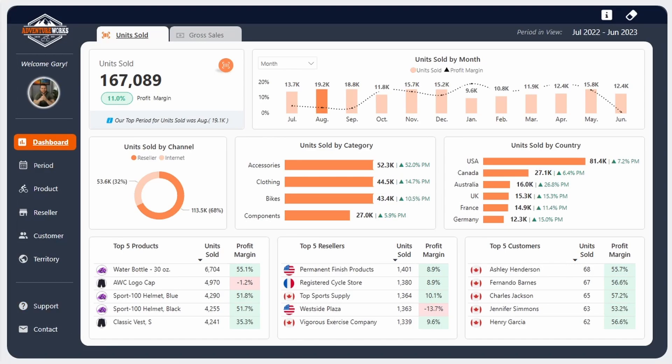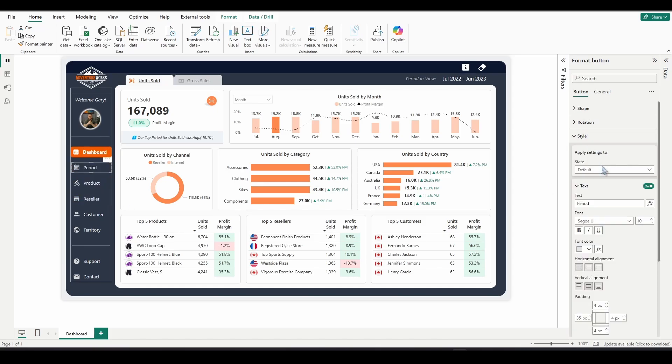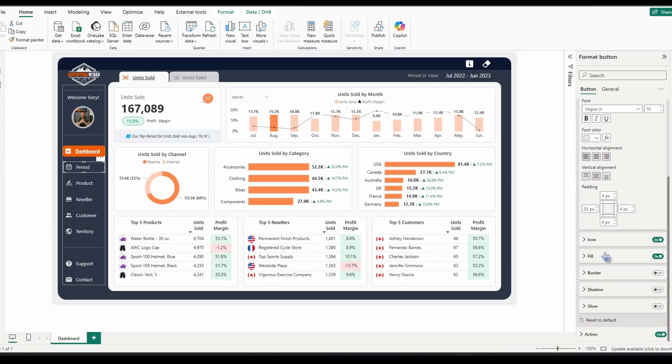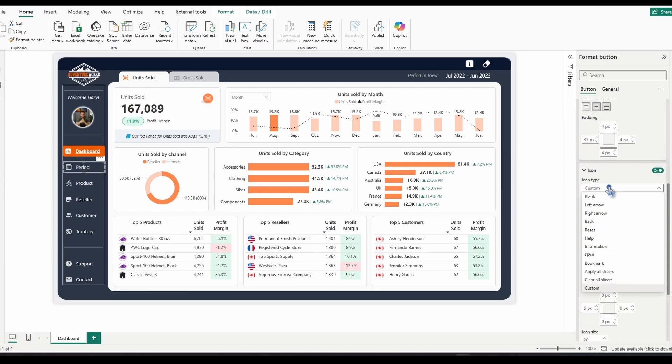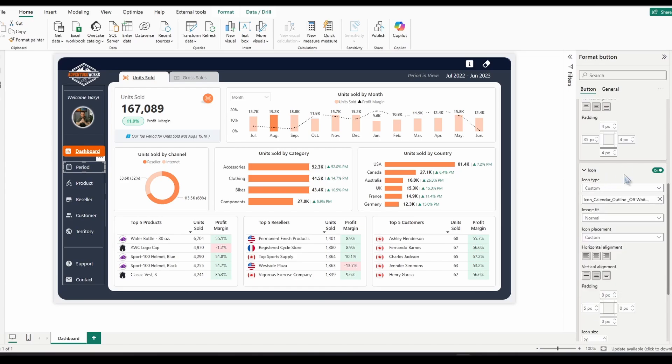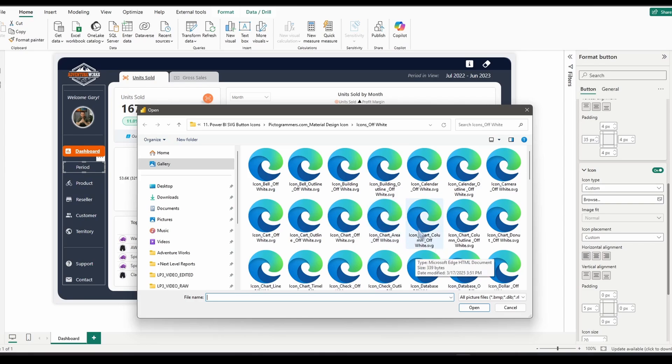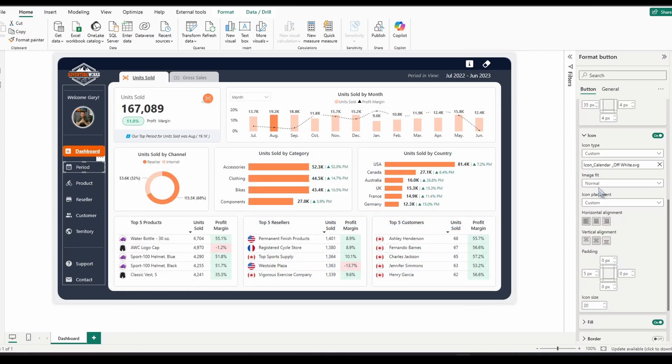All right, so let's quickly review how we can put icons into buttons. We're going to click on this period button right here. We're going to go to style and first decide on the state that we want this icon to live within. So the default state is the original state that people see. I'm going to leave it on default, scroll down, open up icon. You're going to change the icon type to custom and then click browse. You're going to locate the SVG icon that you saved to your computer and click open. And then from here, you can adjust the image size if you'd like.